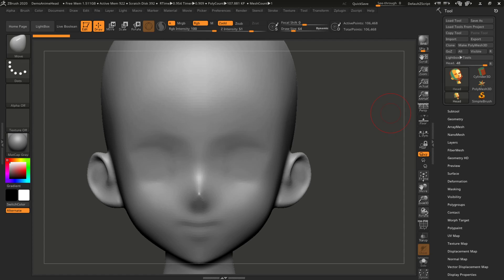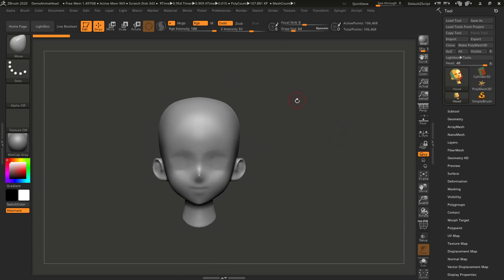Let's talk about the top toolbar. We have a menu at the very top and this menu is a little bit different than any other software you've used before. The majority of software starts with File and Edit on the left hand side, but you'll find that File and Edit are further over in the menu because this menu is in alphabetical order. Just keep that in mind whenever you're using ZBrush.